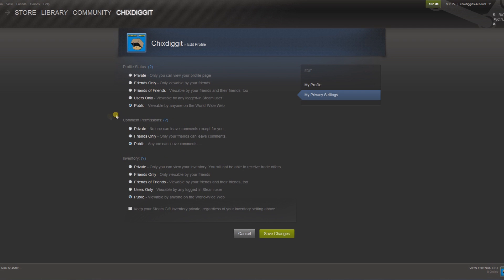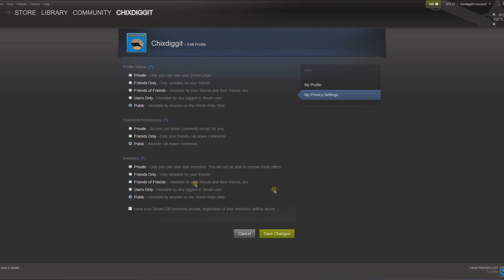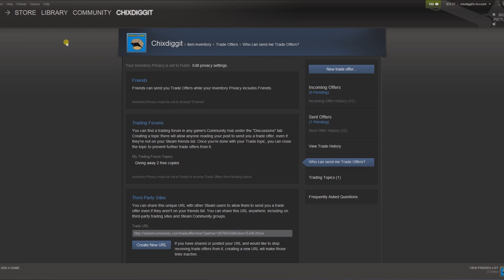Now from here we want to make sure we got public, public, public - all three of these things are public. That way anyone can view your inventory, anyone can leave comments. The main thing is the inventory, you want to make sure that is public. I have all three of mine public, but this for sure, for this type of thing, you want it public. Click save changes.